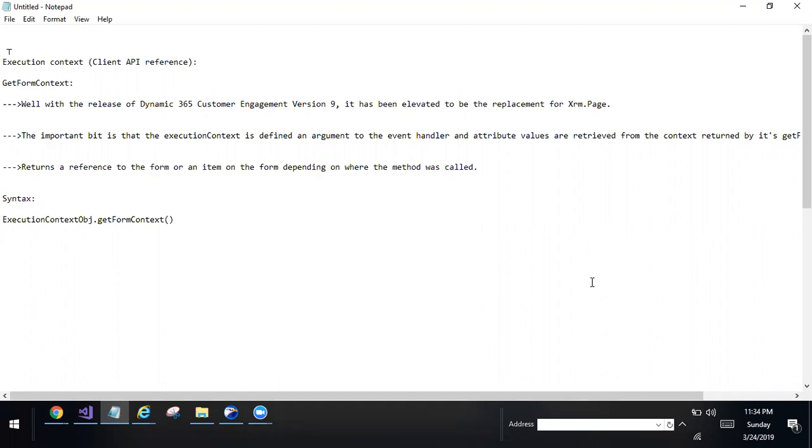In the execution context, GetFormContext is one of the methods. With the release of Dynamics 365 Customer Engagement V9.0 version, it has been elevated to be the replacement of XRM.page.